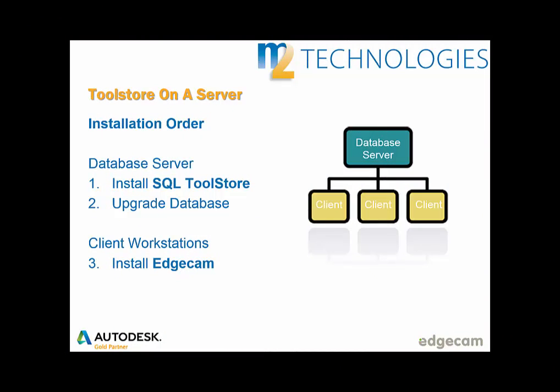This final segment is for customers that host the Toolstore database from a server. If your company doesn't do that, you can ignore the remainder of this tech tip. In this deployment scenario, there are typically multiple user workstations, which we will call clients. They all use a common database, which is installed on another computer, which we will call the database server. In this type of environment, the database server should be updated to the new version before installing Edgecam on the clients.